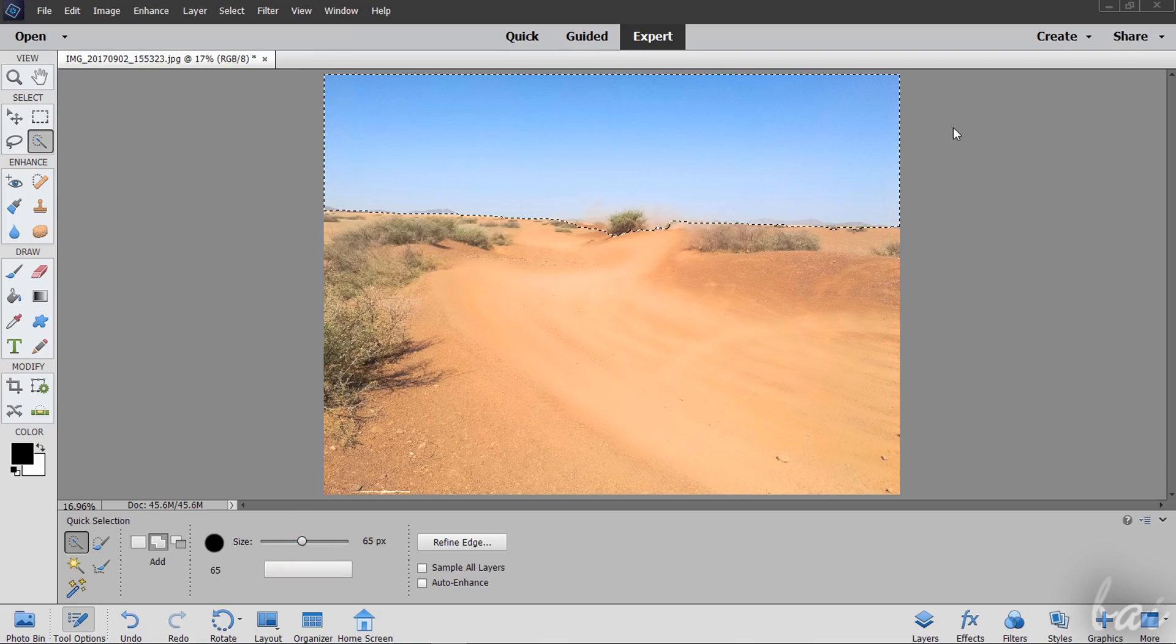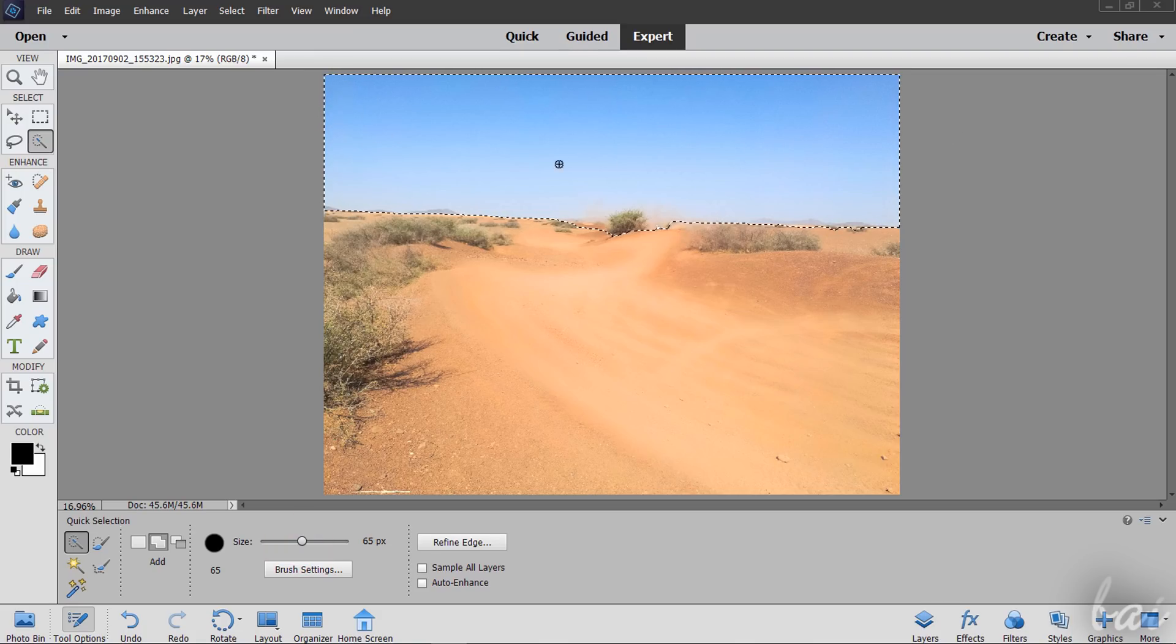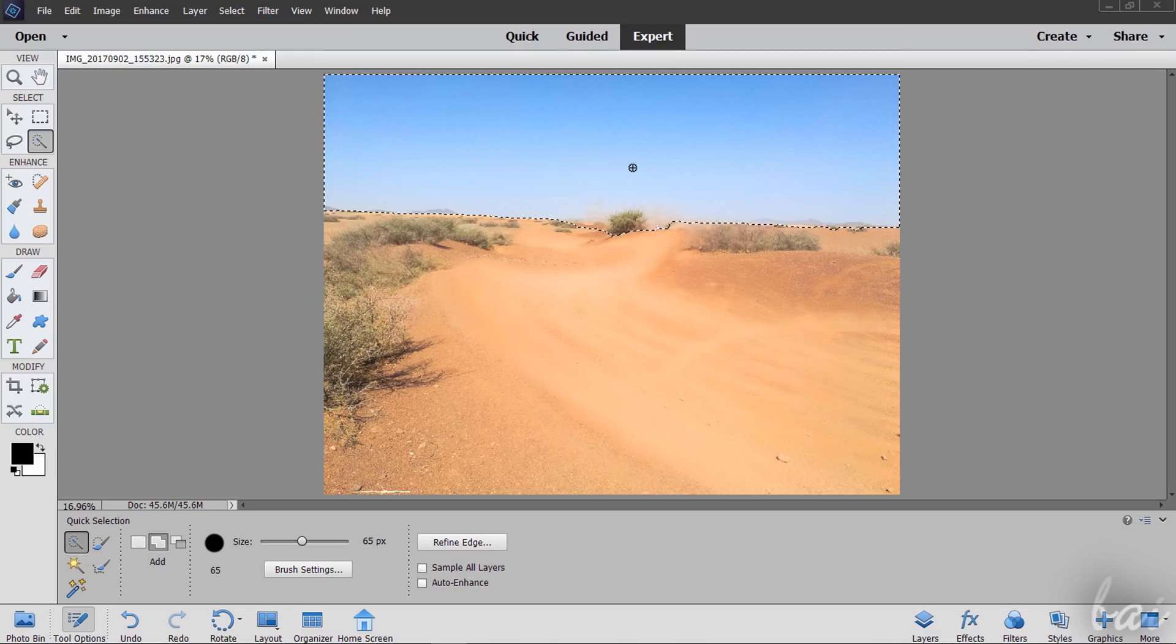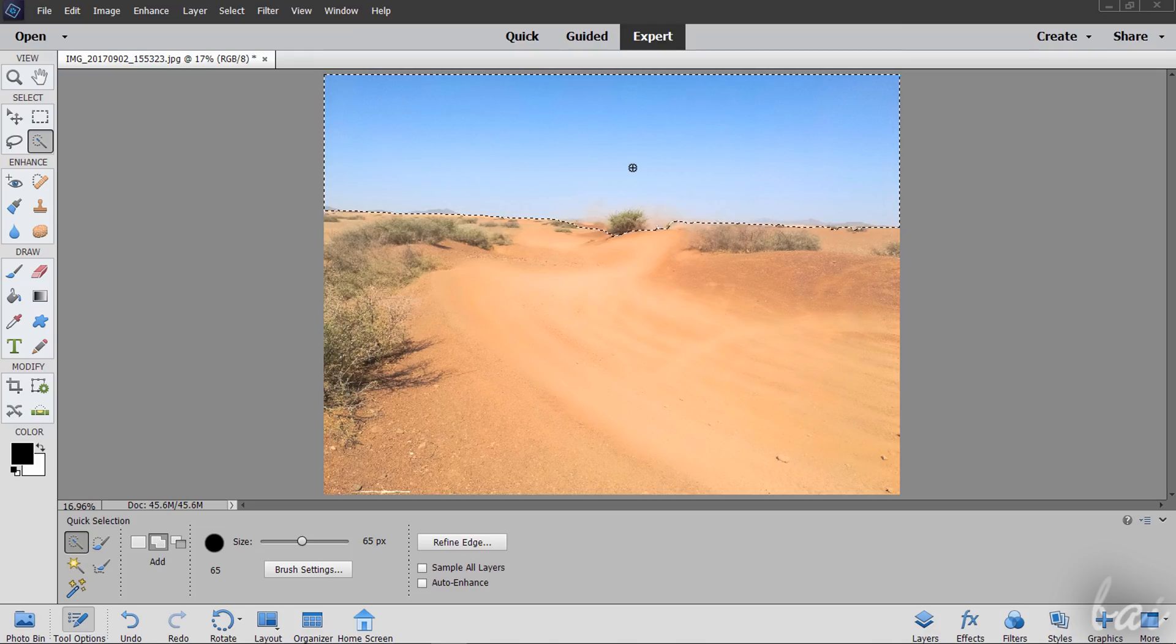In this beginner tutorial we are going to see just the Quick and the Guided workspaces, but you can learn more about the Expert one inside our guide.